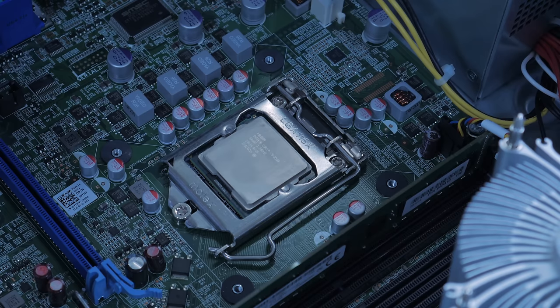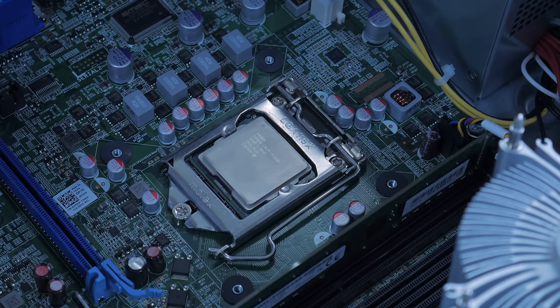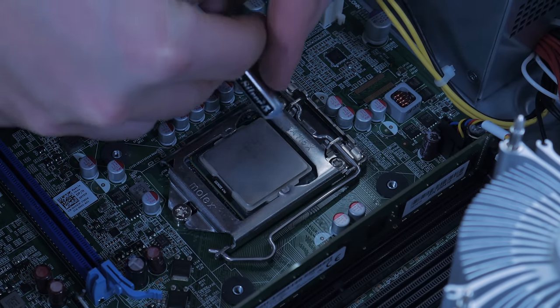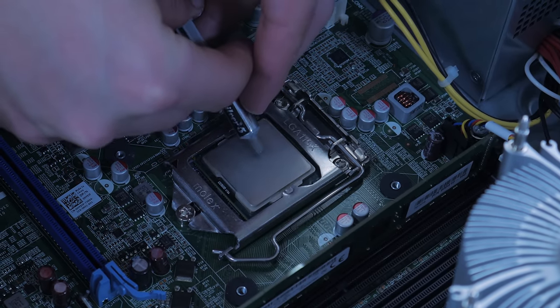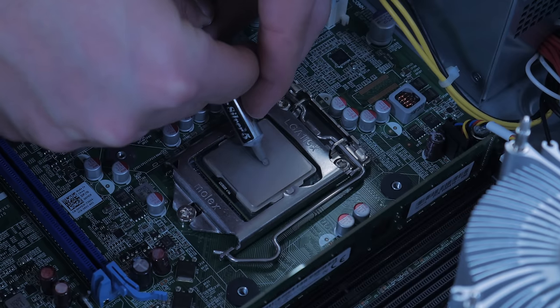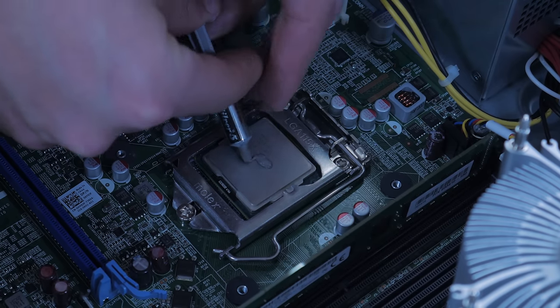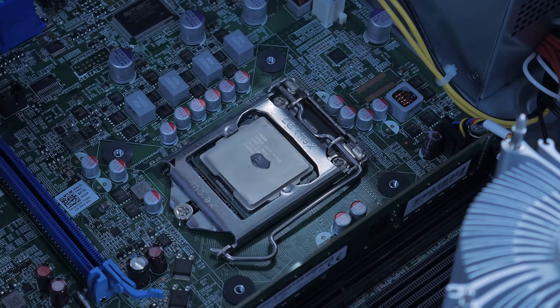At this point, you'll need to apply a new application of thermal paste. Any reputable brand of thermal compound will work fine, and simply put a pea-sized amount on the center of the CPU IHS.